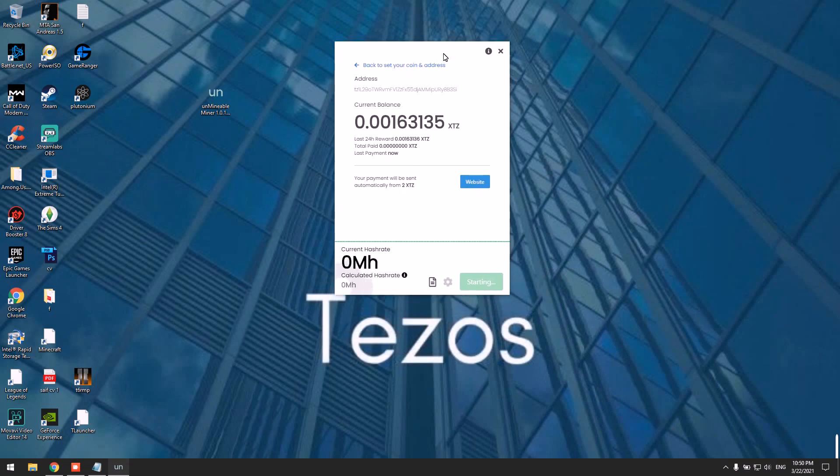It should start mining now. The first time you run the miner, it will take up to 15 minutes for your stats to show up. This only happens the first time you're using the miner.